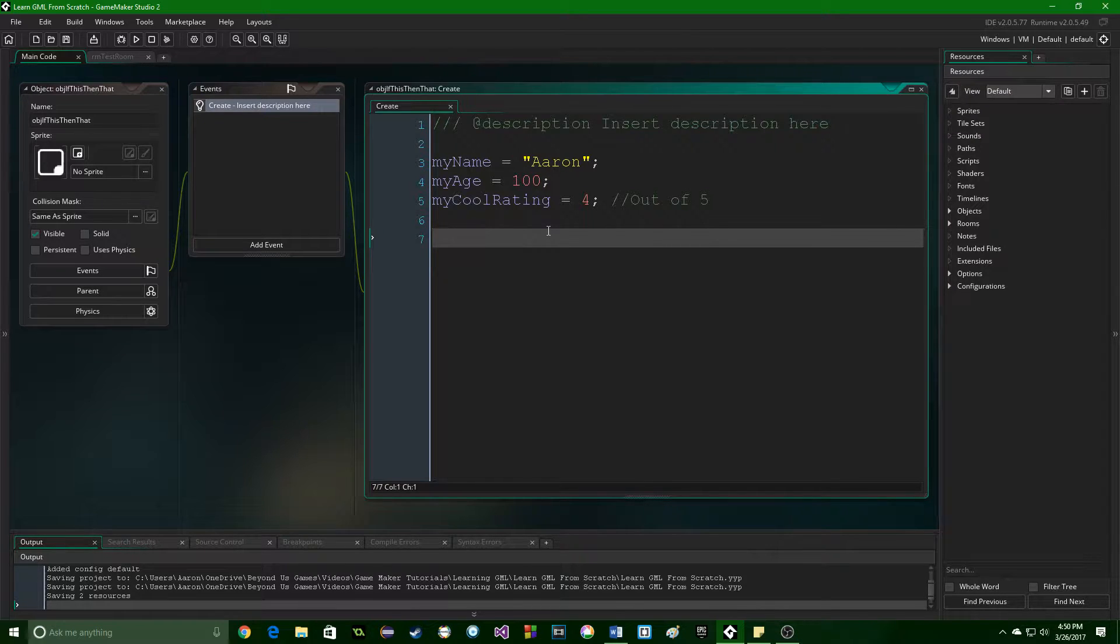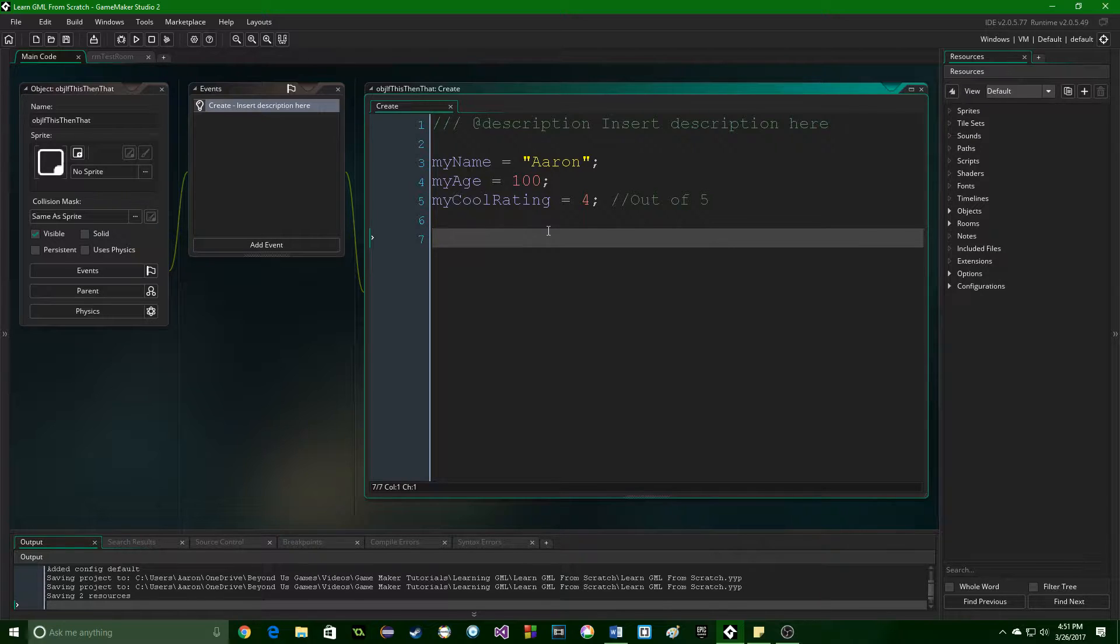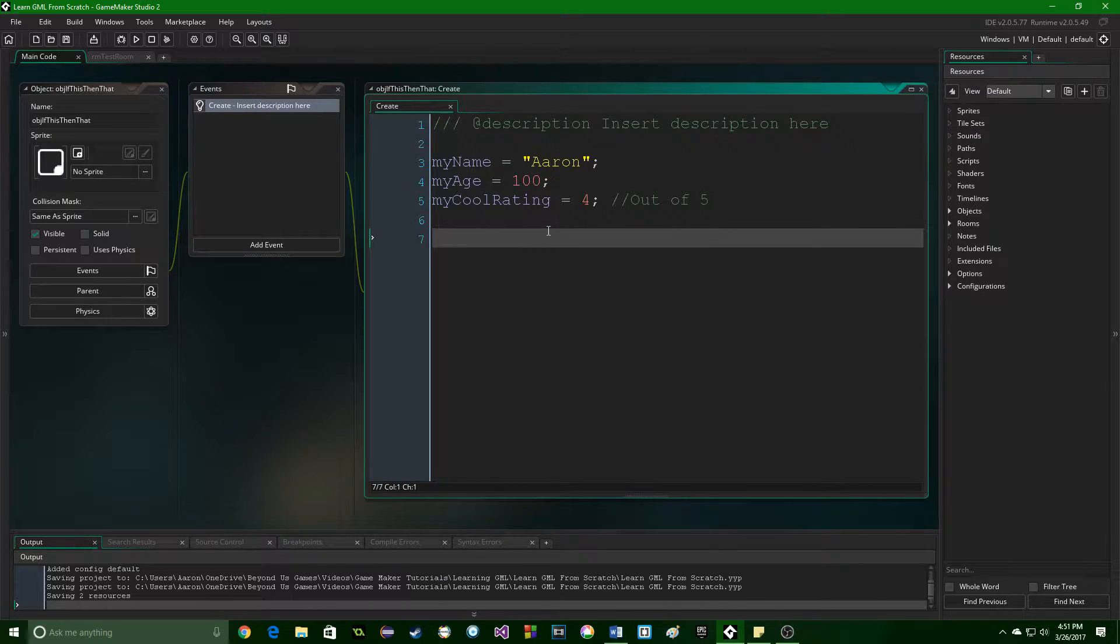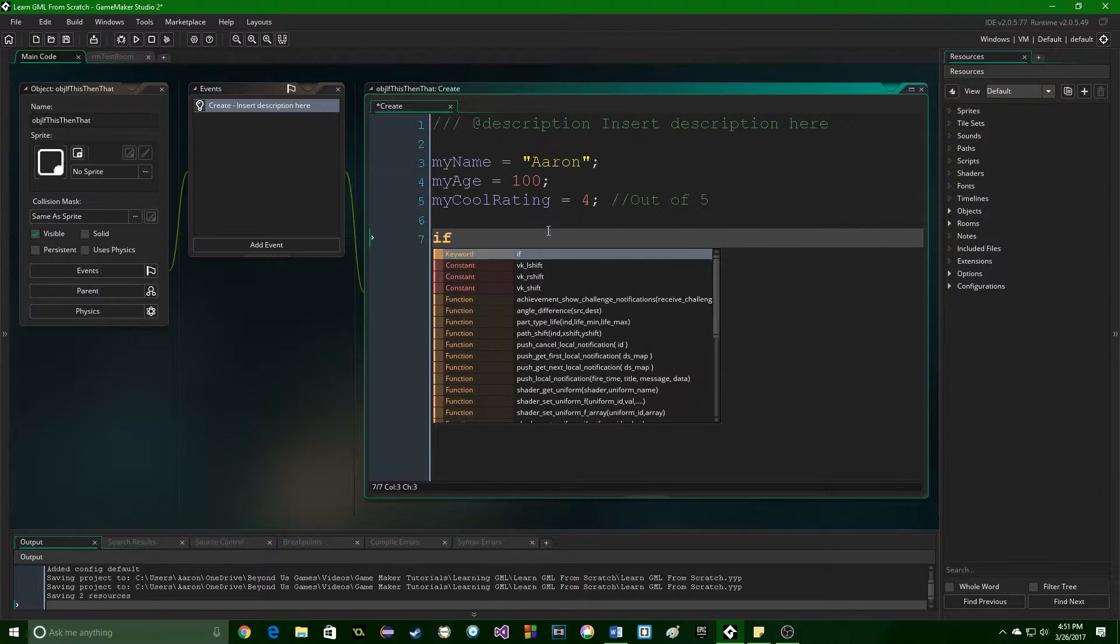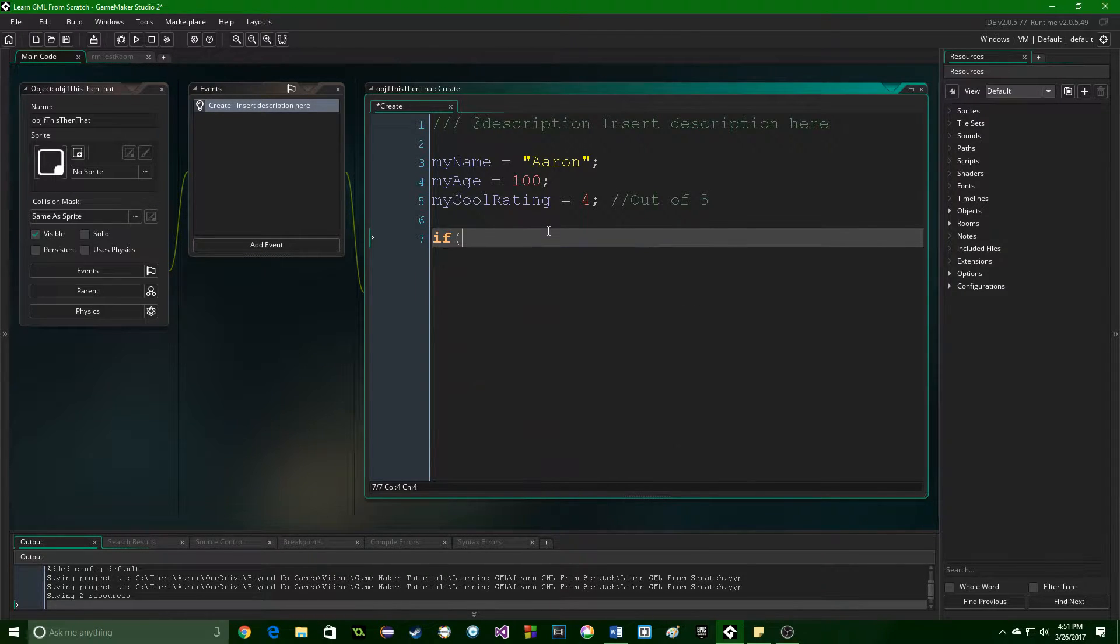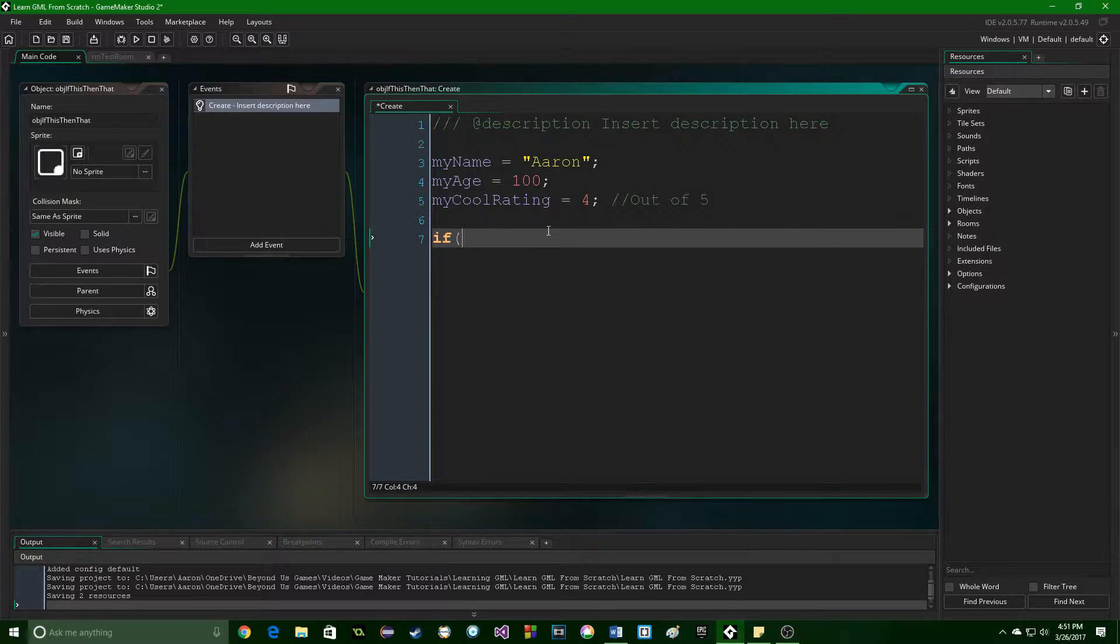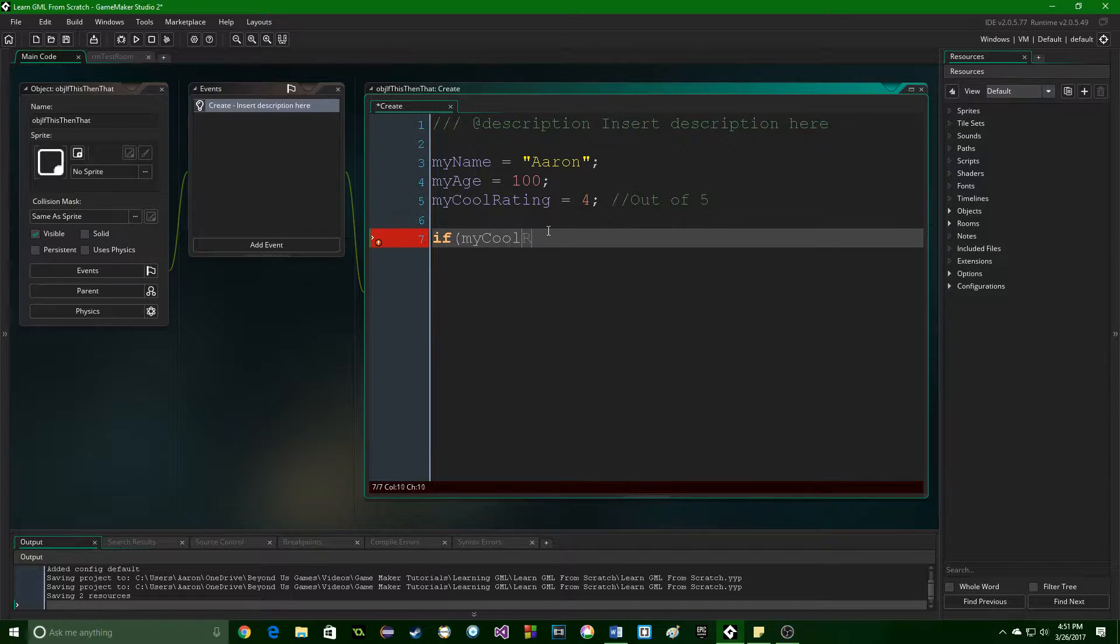So hope you're following along with me because I'm actually going to be doing some coding here, and I want you to do the same. If you follow along with coding, you learn it better in my personal experience. So we're going to start with if, then an open bracket, and we're going to say my cool rating, which I defined right up here.